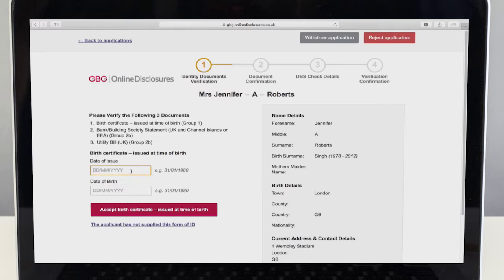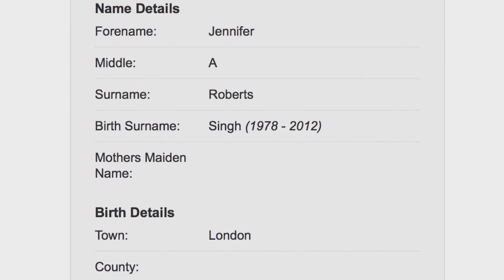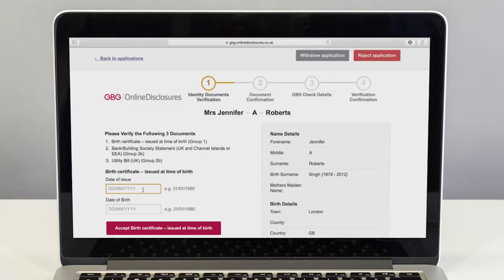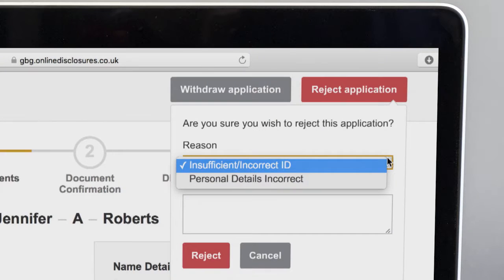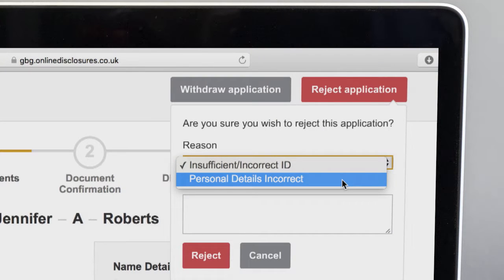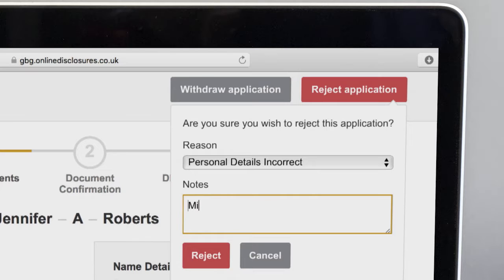If you spot a mistake in the applicant's personal details during verification, then the application should be rejected. Select reject application from the top right hand corner, then choose personal details incorrect from the drop-down list. Below, enter the reason the application has been rejected so your applicant can go away and fix the mistake.